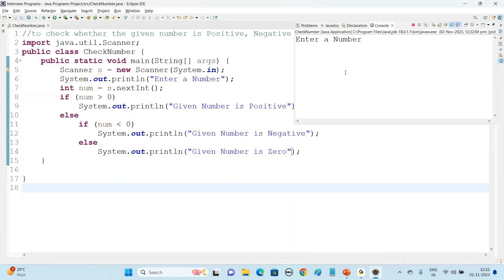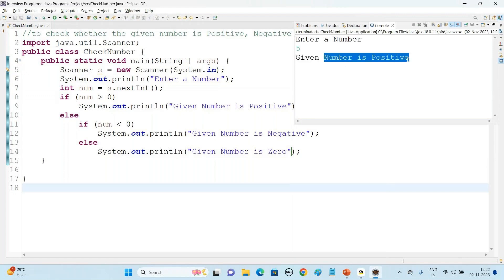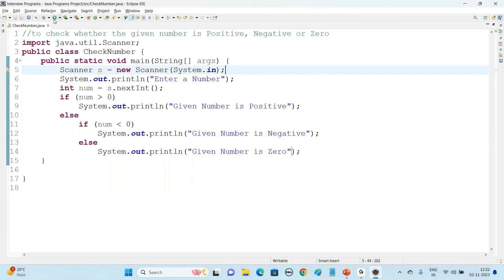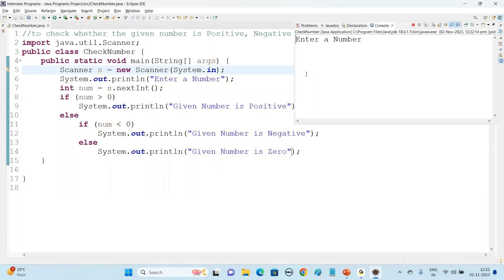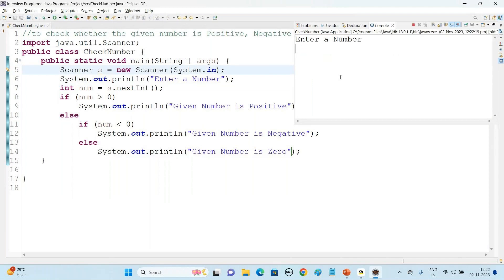It will ask for the number. If I say five, it will go with the message 'Given number is positive'. Run the code again — you can click on the Run symbol. If you say minus five, it says 'Given number is negative'. Run the code again and say zero — it says 'Given number is zero'.